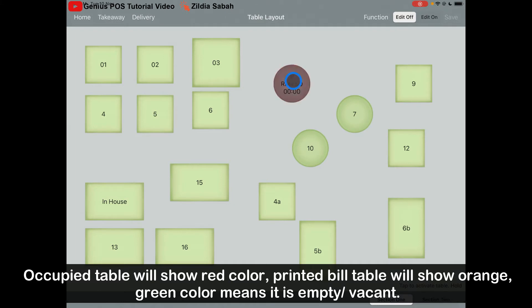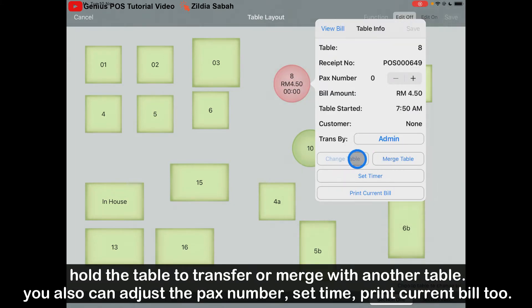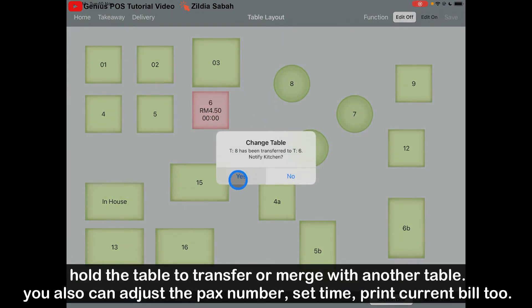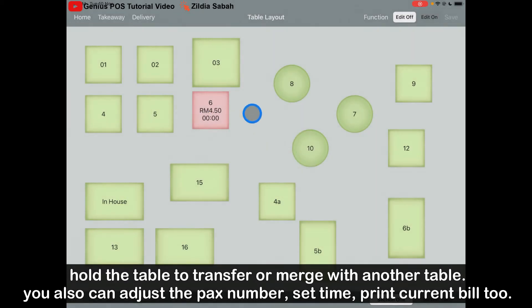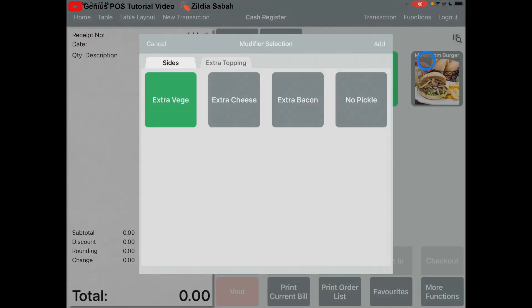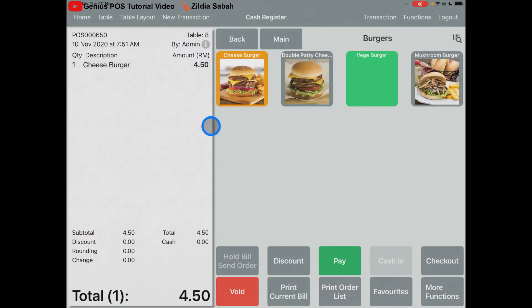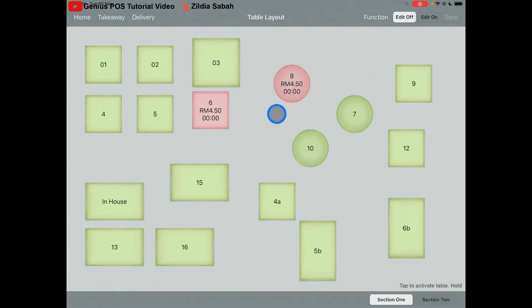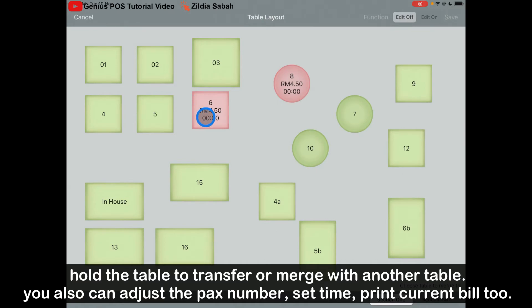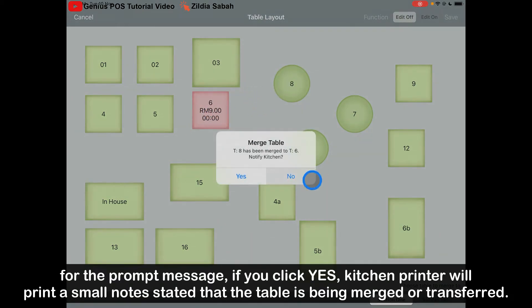If you want to transfer a table, hold the table and click Change Table, then select the new table — it will transfer immediately. If you click Yes, the kitchen will receive a kitchen order notification that the order has changed from table 8 to table 6. Let's say on table 8 I order a burger. If I want to merge table 8 with table 6, I hold it, click Merge Table, and click on table 6 — both bills will merge together.